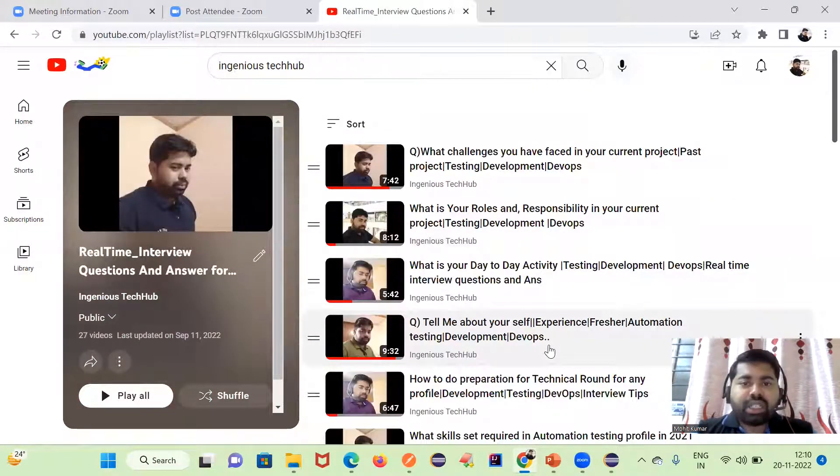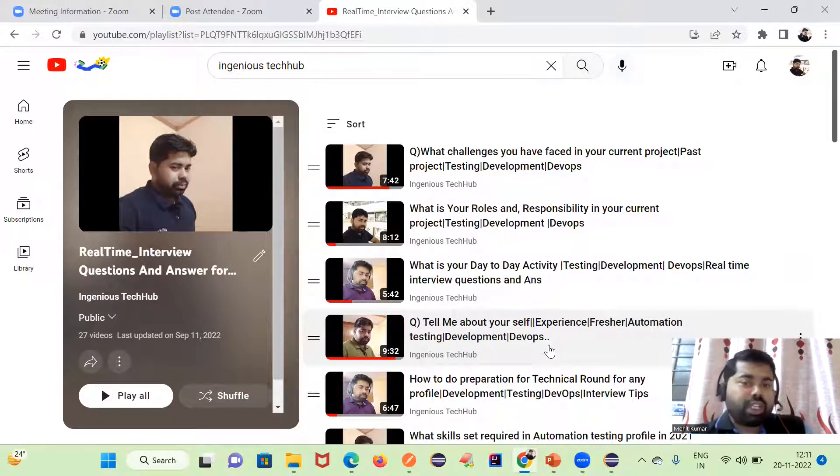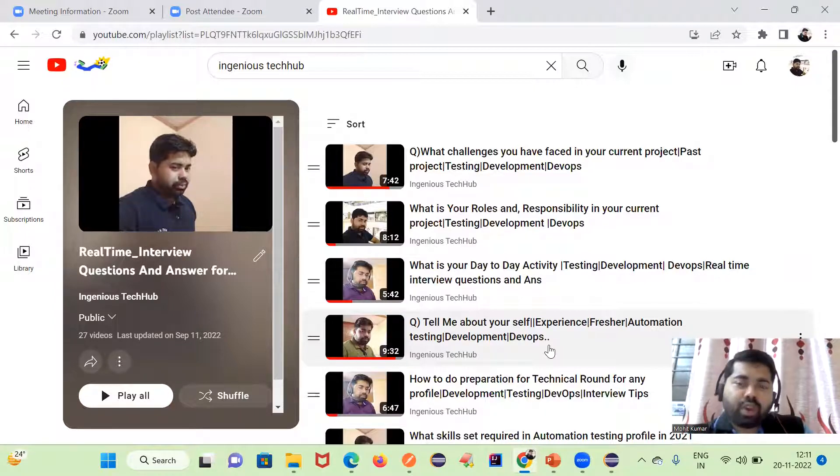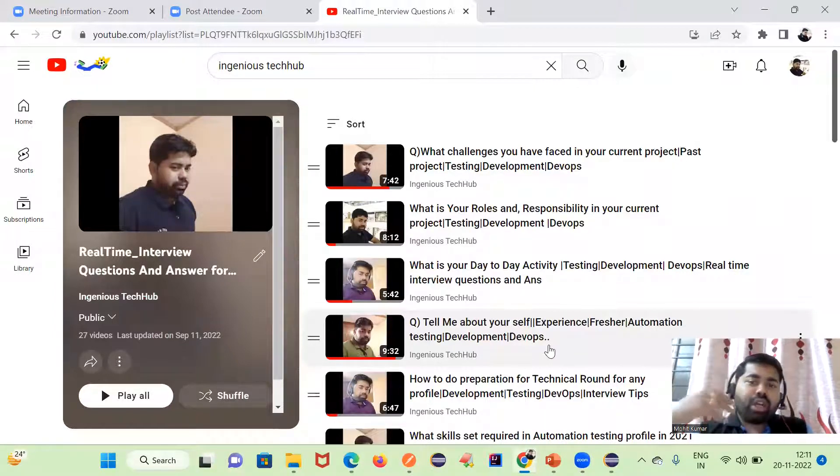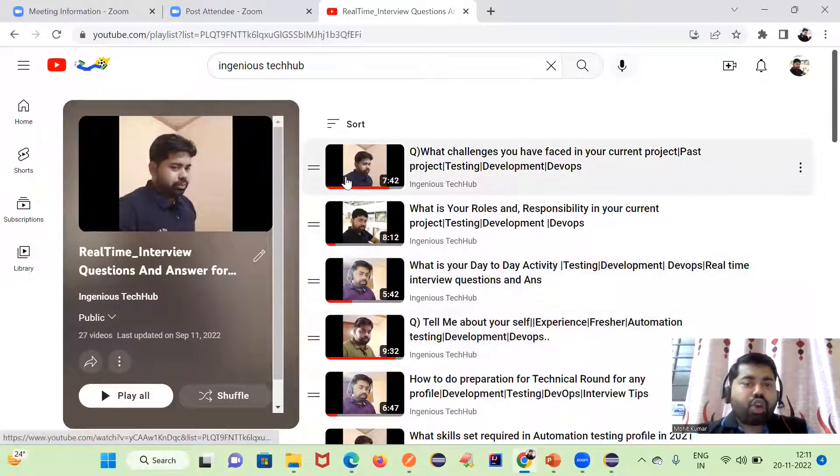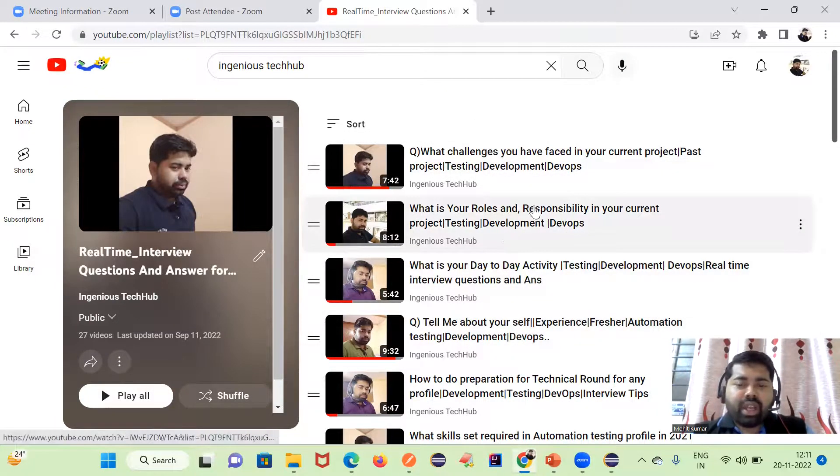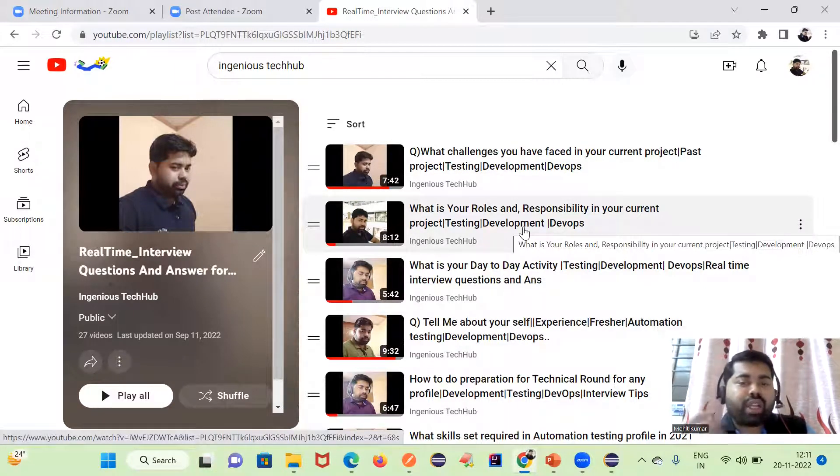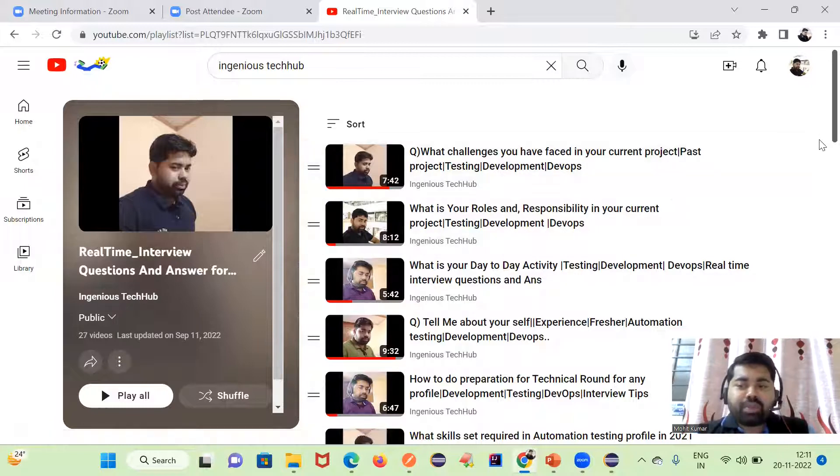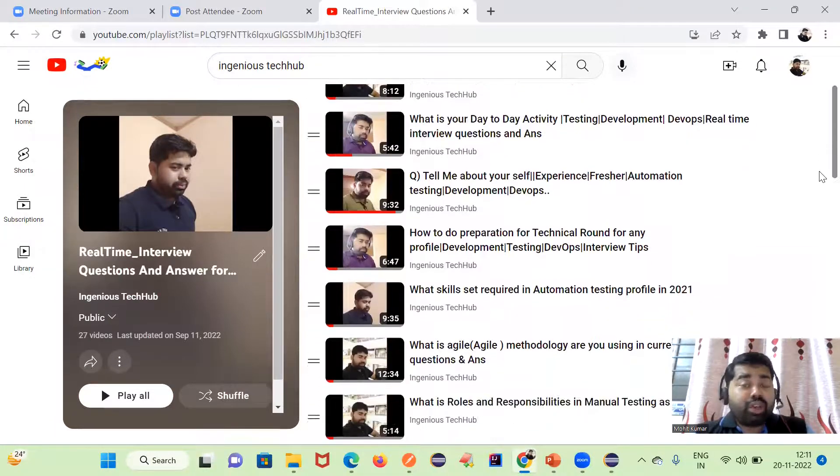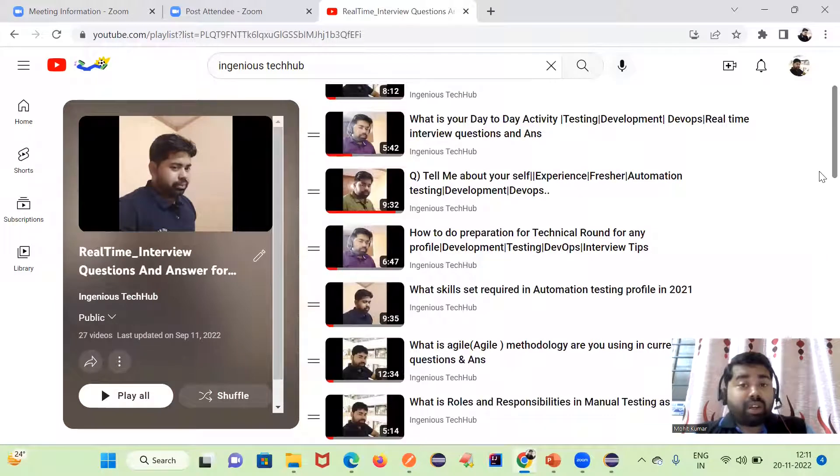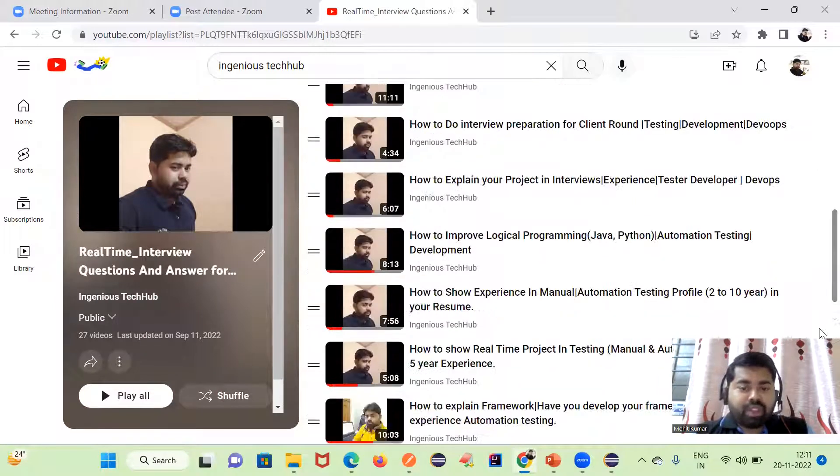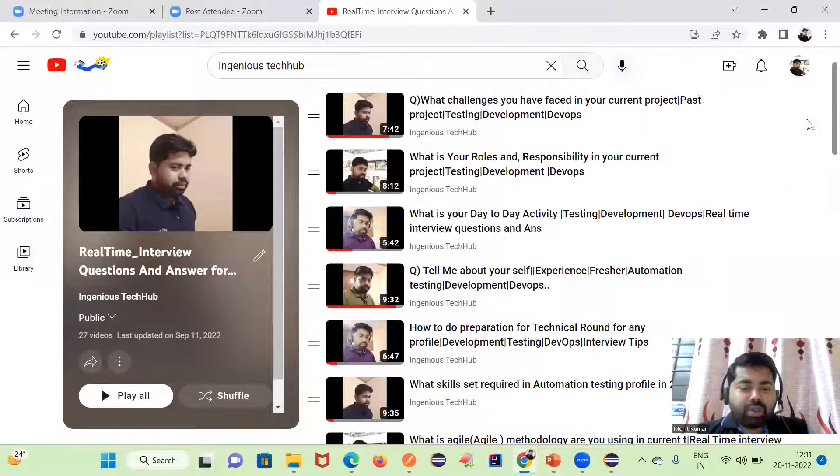Many people are struggling with real-time interview questions and answers. If you are an automation test engineer or manual tester and you did not work in real time, or if you are working in a different profile and searching for a job in automation profile, I have created this common playlist. What challenges you have faced, what is your roles and responsibility, what is your day-to-day activity. This playlist will help you to get the real-time environment work, like how we are working in the automation profile. That's all guys, see you in the next video, bye.